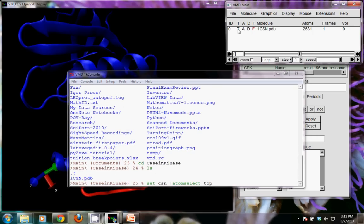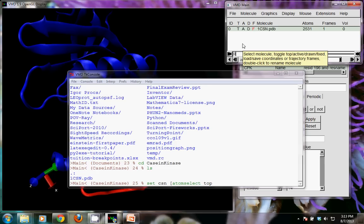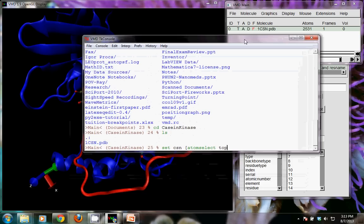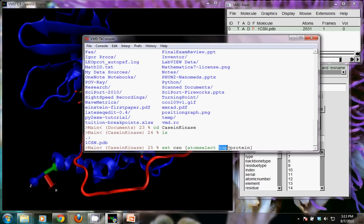Moving this window out of the way, I can confirm I only have one structure open, meaning CSN is on top. If I had multiple structures open I could click T to bring one to the top, but I only have this one so `top` selects it — which is 1CSN.pdb. I only want to save the protein portions of the structure and leave out all of the water, ATP, sulfate, and magnesium, so I type: select only the atoms from the top structure that correspond to `protein`.